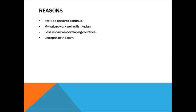I believe that buying not-as-popular items creates less impact on developing countries because the item is not as mass-produced if it is not as popular.